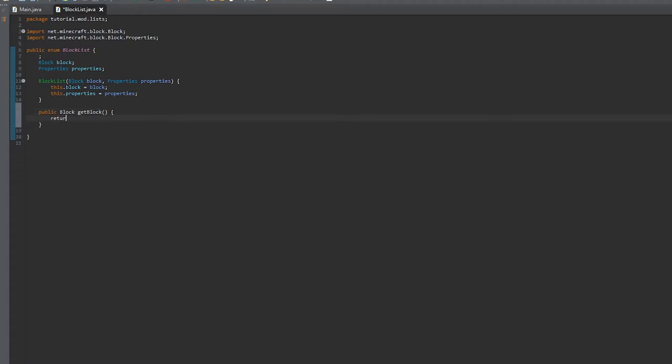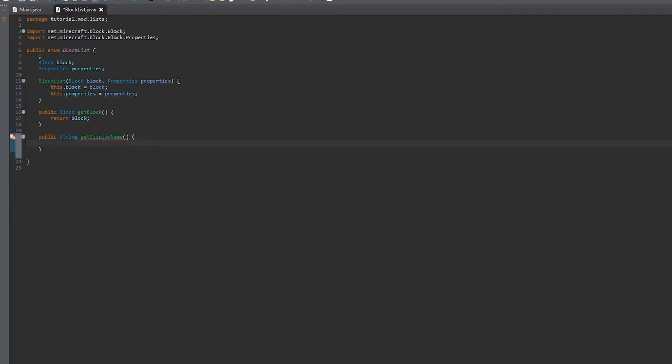And you're actually going to set properties equal to new Properties.createFrom block. Here we're just getting the block by doing public Block getBlock and returning block.